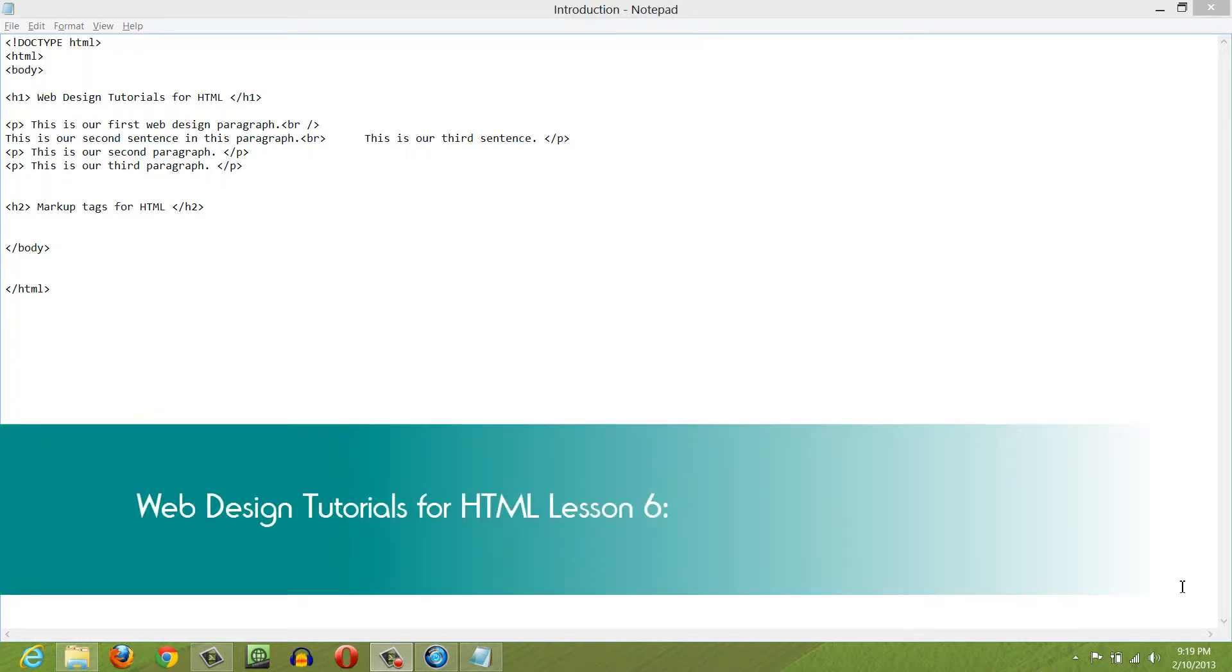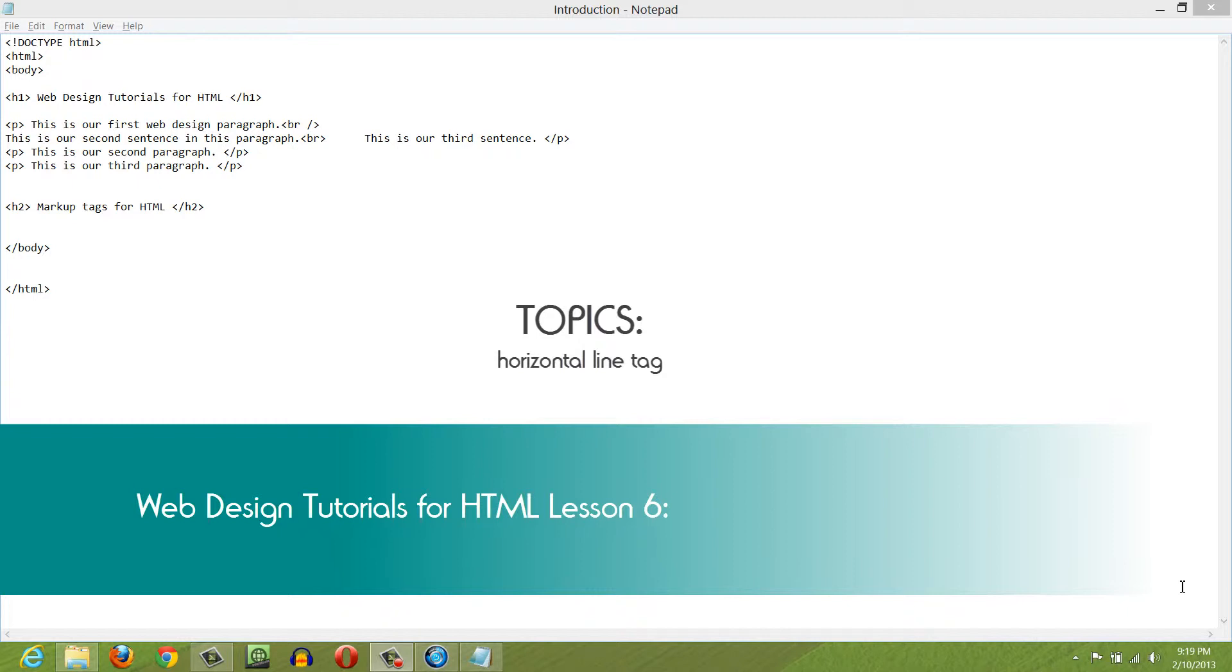Welcome to Web Design Tutorials for HTML. This is lesson number six. In this tutorial, I'm going to talk about how to use the horizontal tag to divide information on your website.